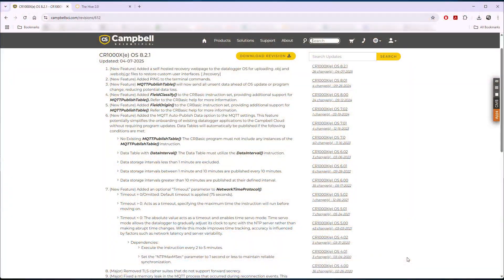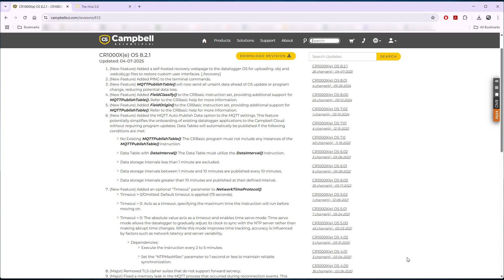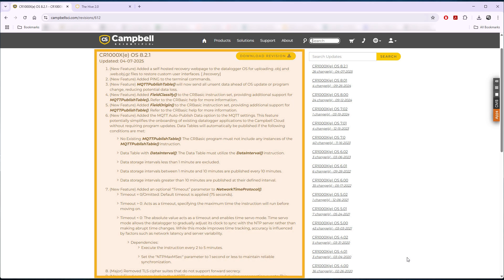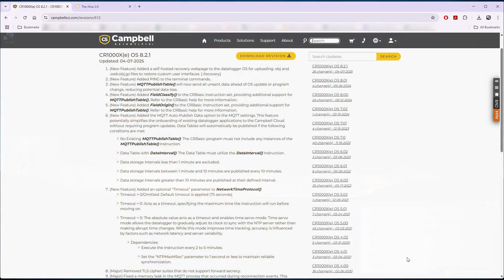Campbell Scientific is continually adding new features to the data logger operating systems. As new features become available, I may choose to update the OS. These features are listed in the OS revision text on the OS downloads page.